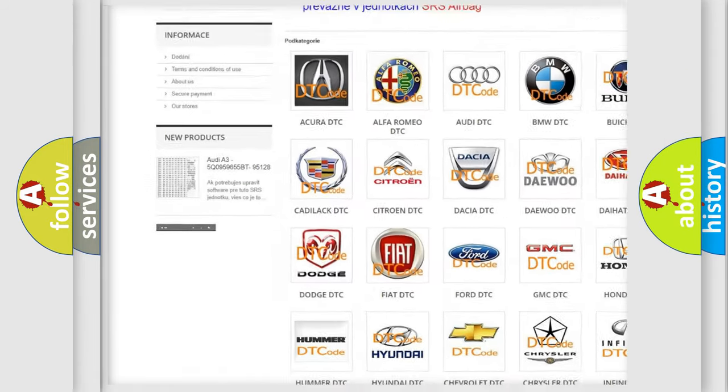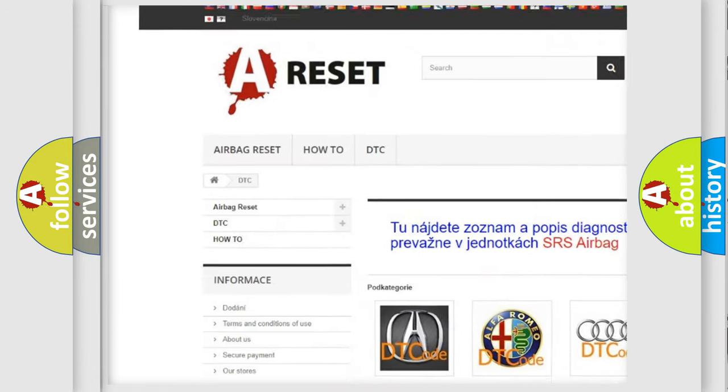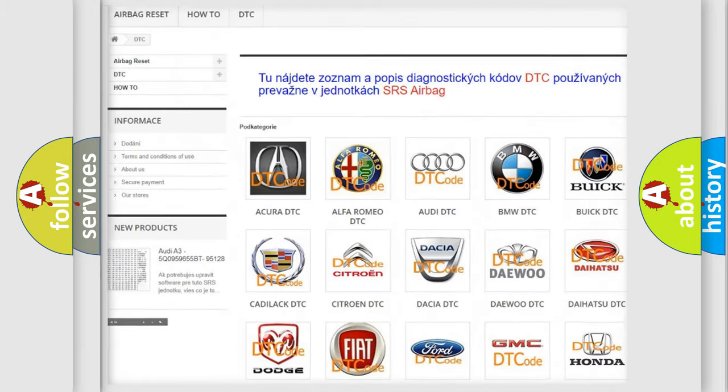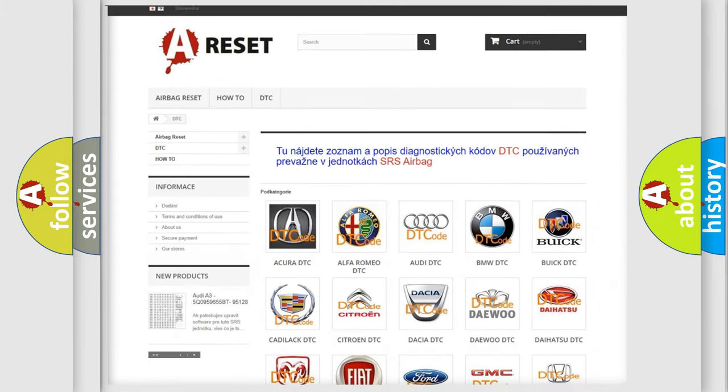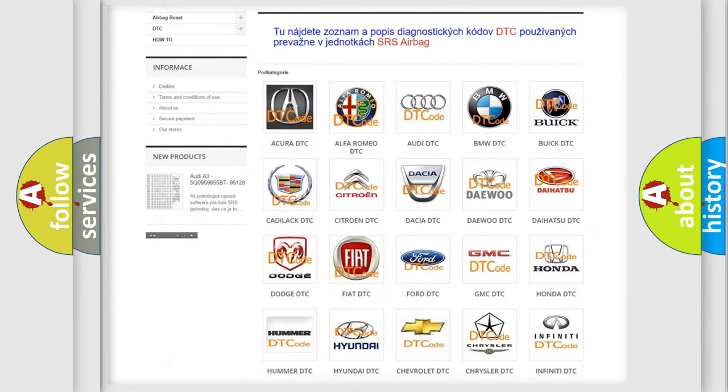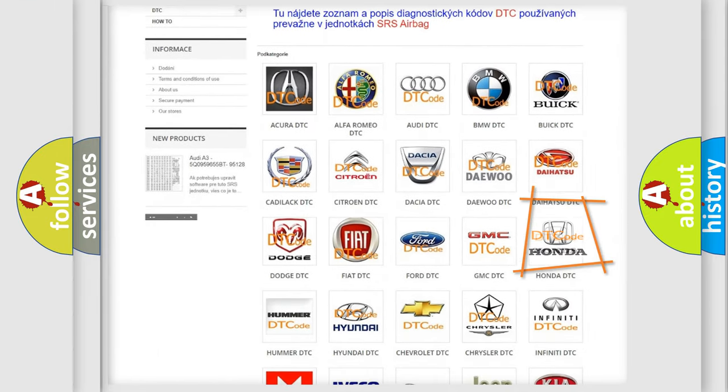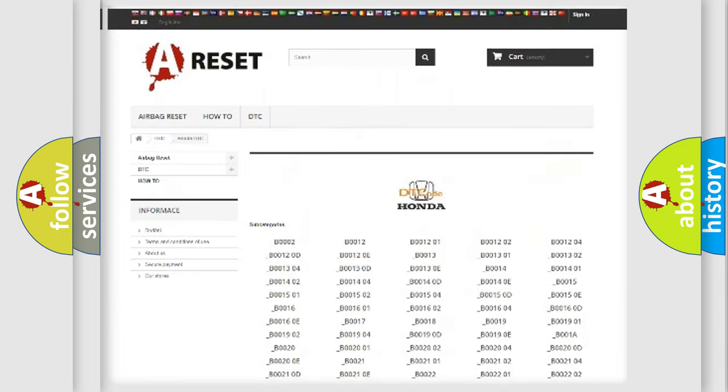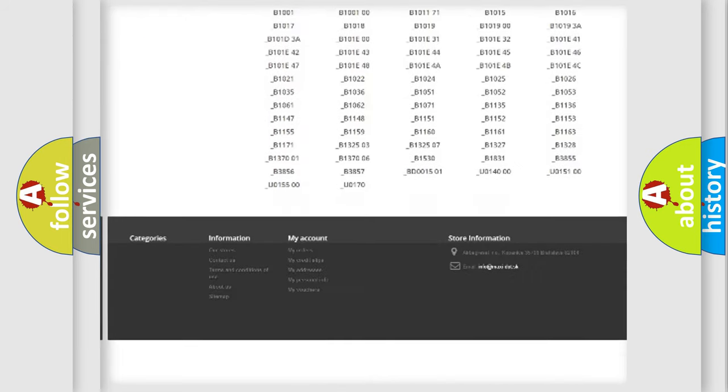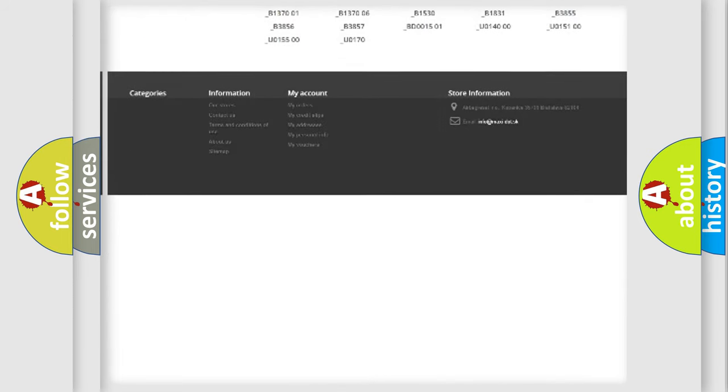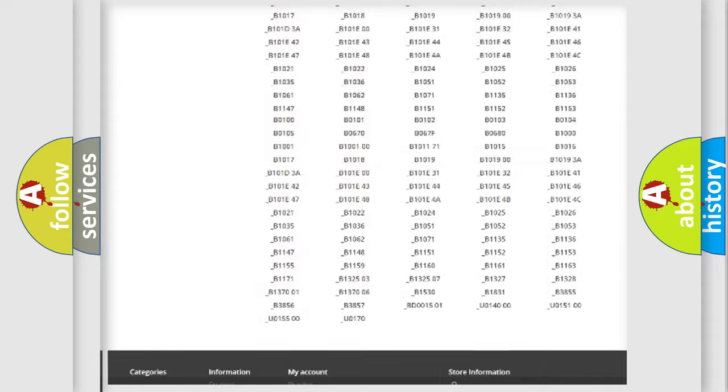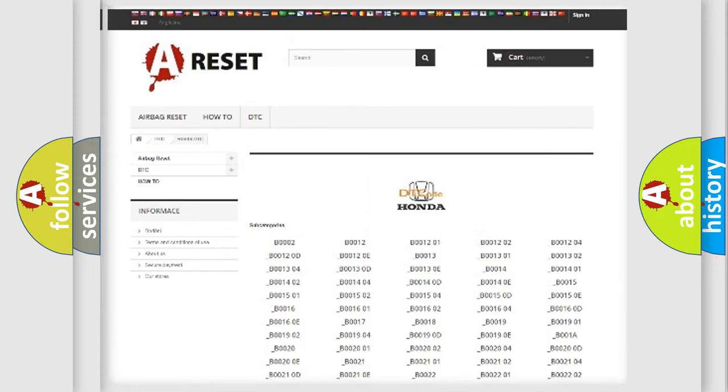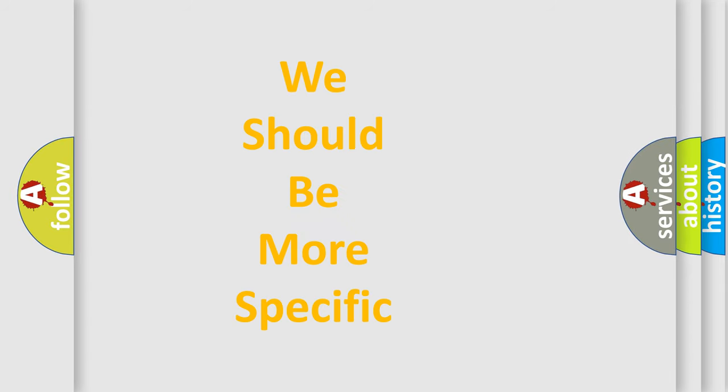Our website airbagreset.sk produces useful videos for you. You do not have to go through the OBD2 protocol anymore to know how to troubleshoot any car breakdown. You will find all the diagnostic codes that can be diagnosed in Honda vehicles, and also many other useful things.